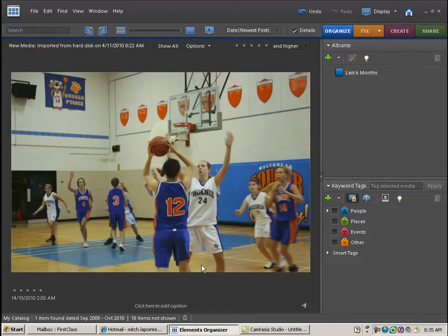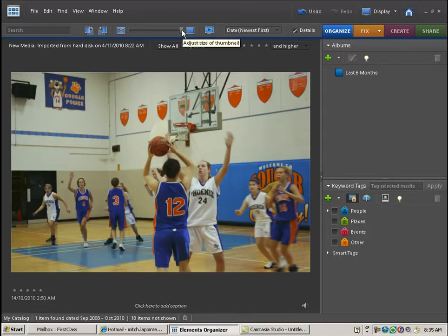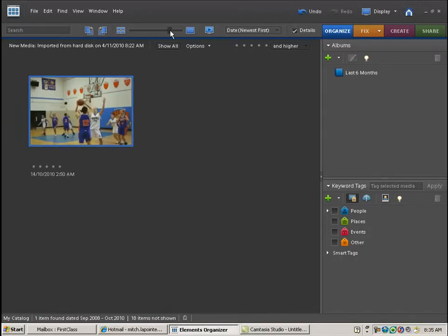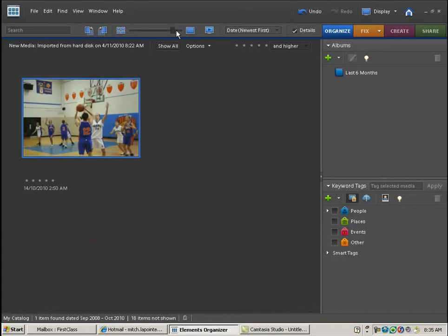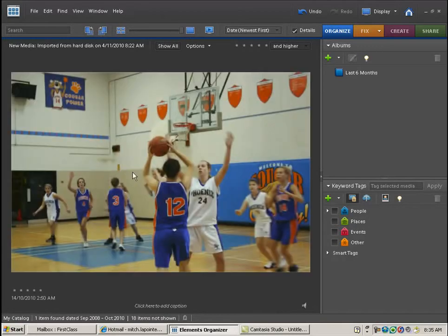This Photoshop lesson is on filters. The first thing you'll need to do is find a picture that you would like to affect. So now I'm just in organizer and I've got this thing blown up.